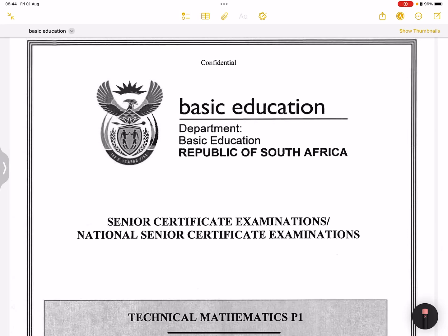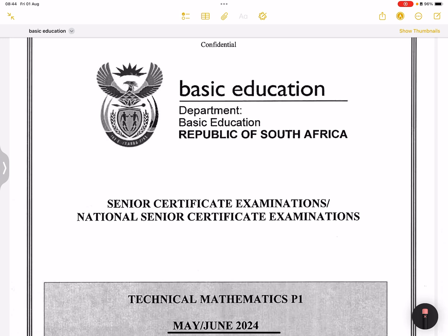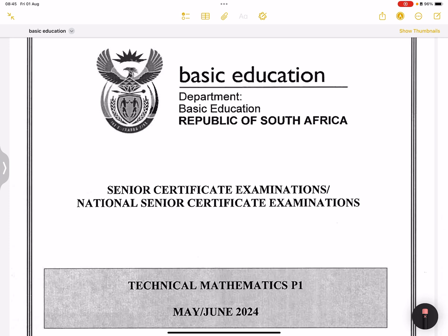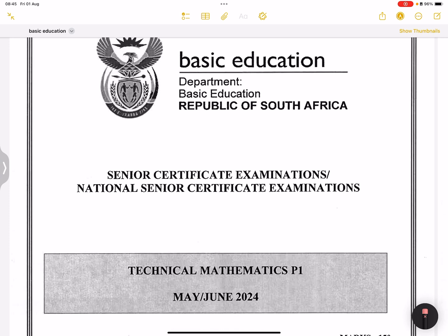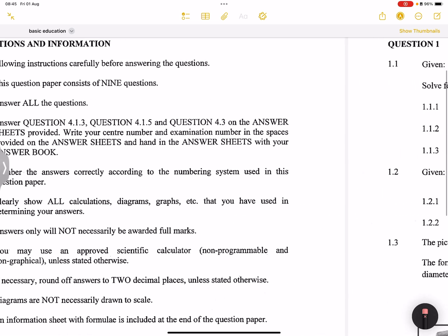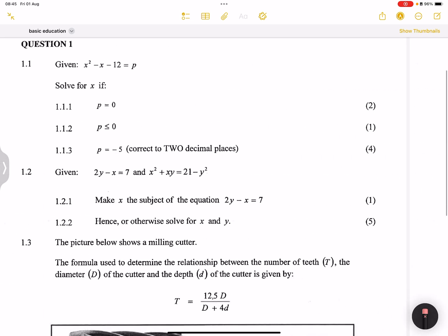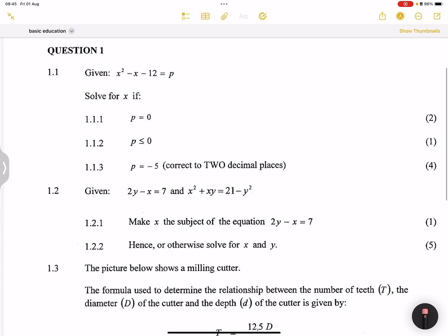Once again we're back together. This time we are going to be looking at the Technical Maths Paper 1, May/June 2024 exam. Please, if you haven't subscribed, make sure you're part of the family and tell all your friends, your cousins — every person that's doing Technical Maths. I'm going to be starting with Question 1 of this exam, and by the end we will go from Question 1 right to the end, but we will do that on separate videos.